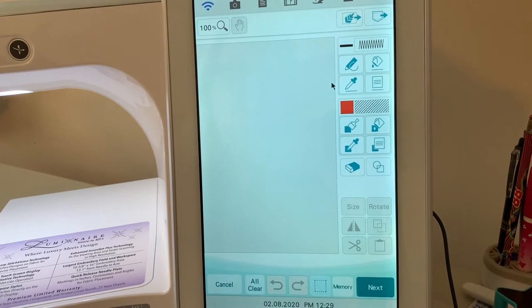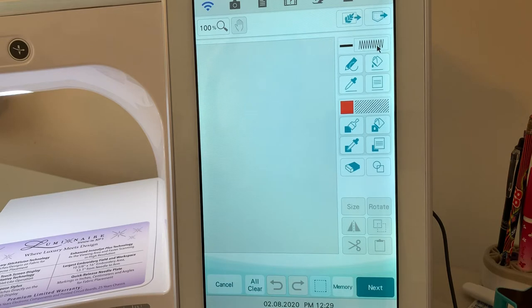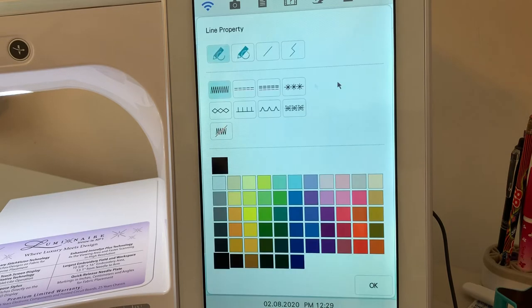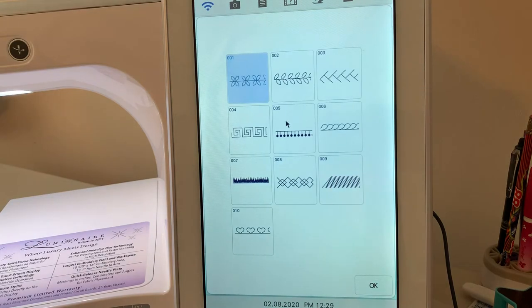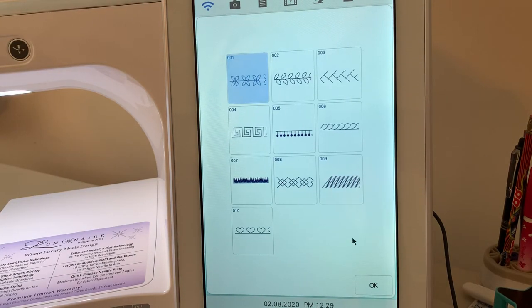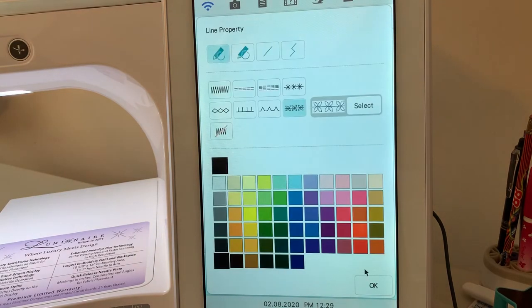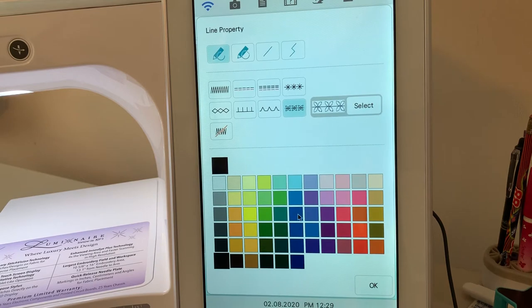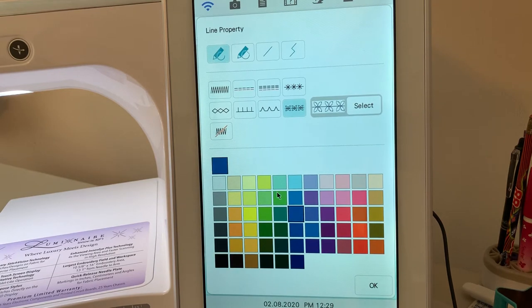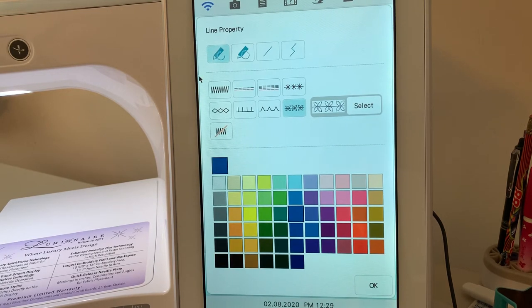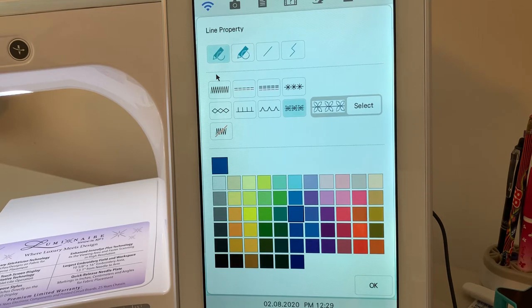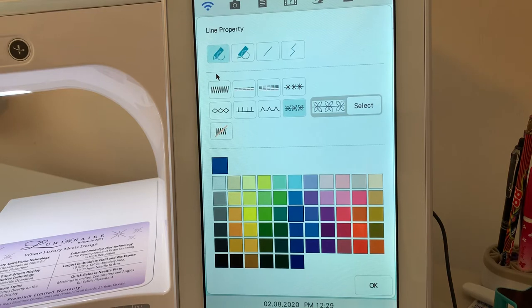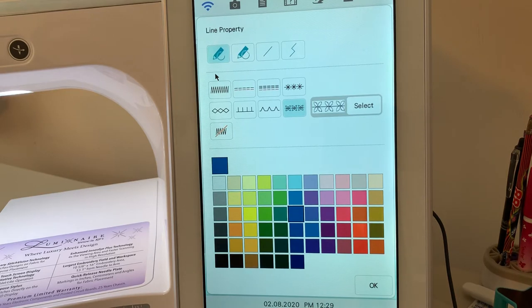When you want to draw something, the first thing you want to do is change the stitch type to the one you want. So I want to choose a motif stitch, and what I want to choose is stitch one, and I want it to be blue. So I'll make those selections, and I can choose my drawing tool. Now, these are straight line tools as opposed to filling an outline on a shape, and I'll show you that in a moment.